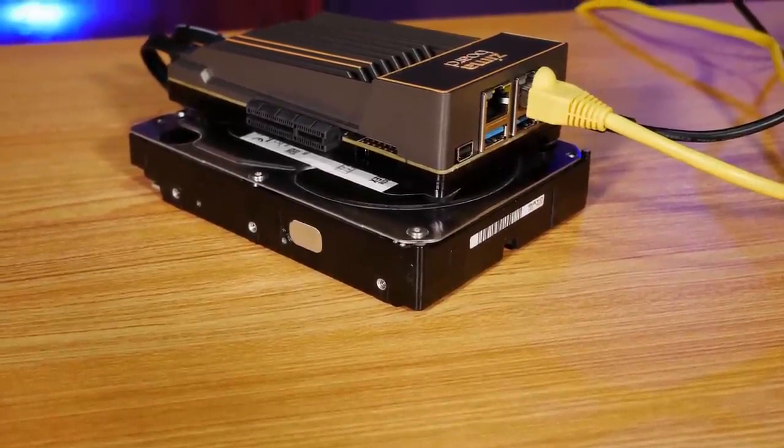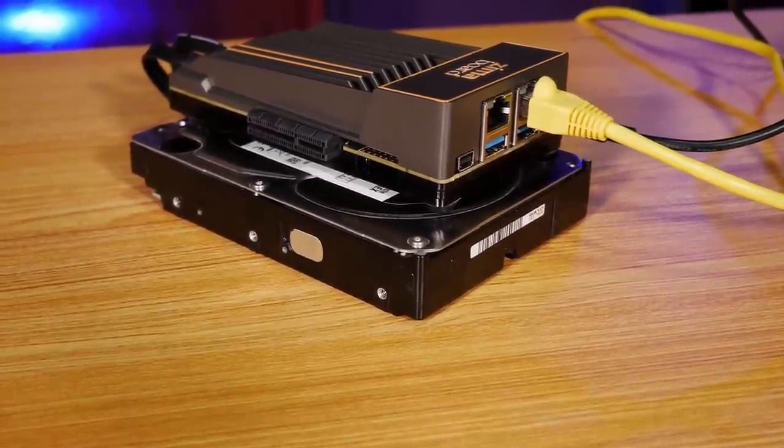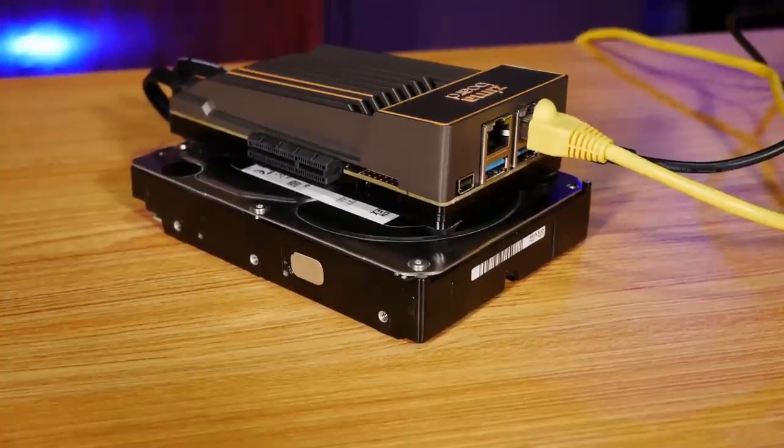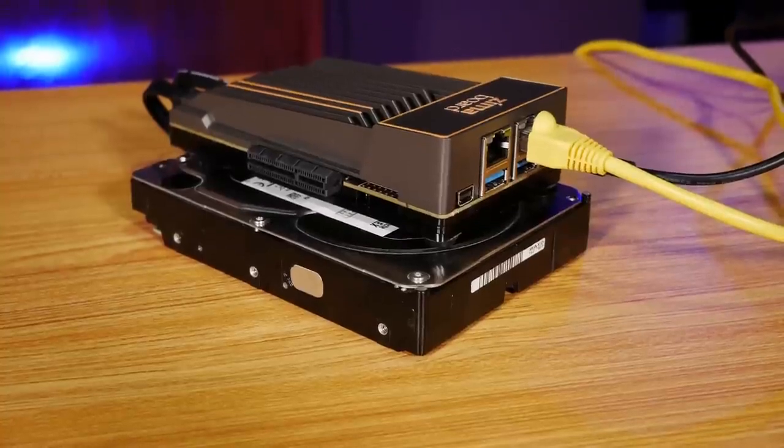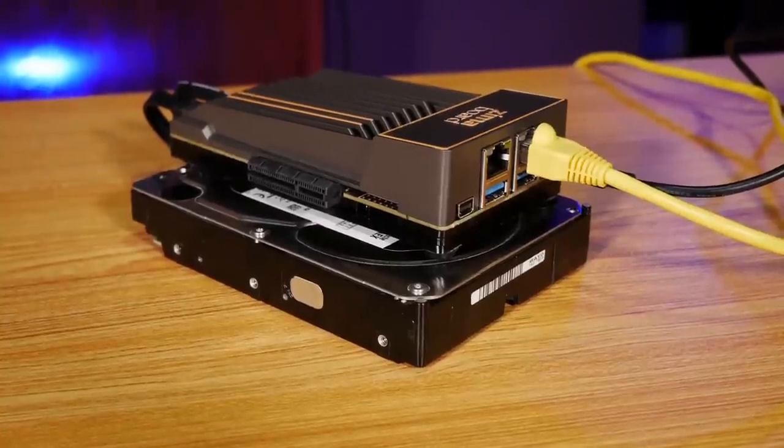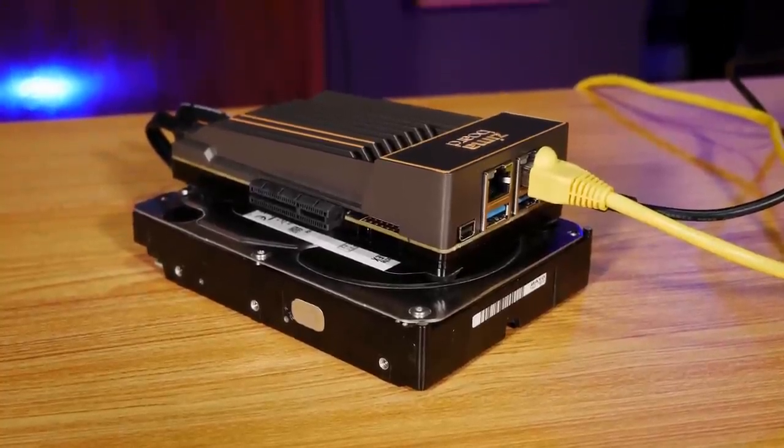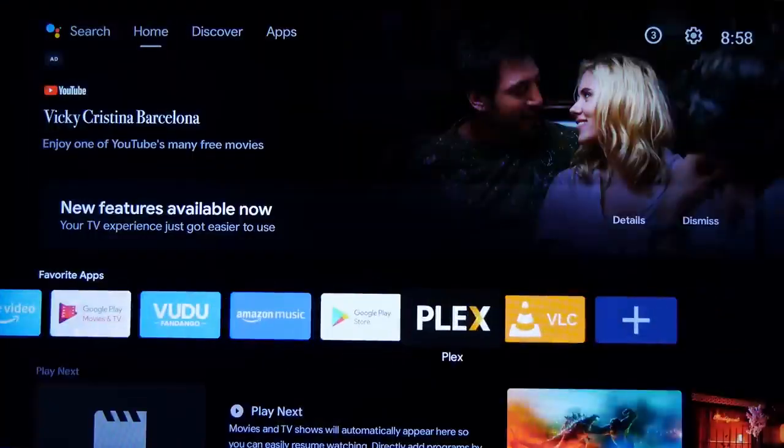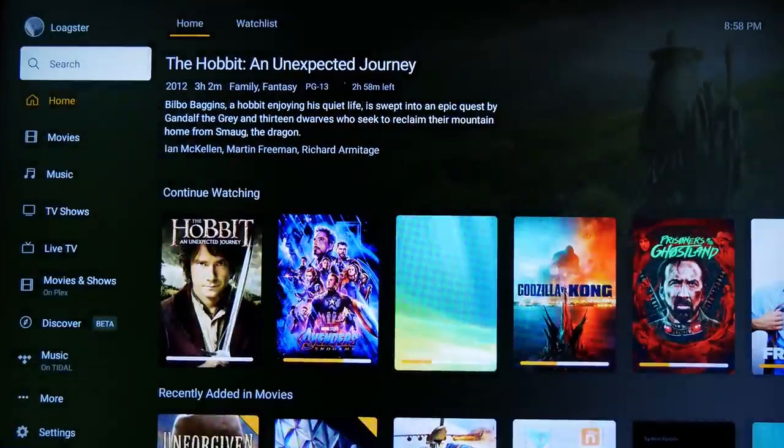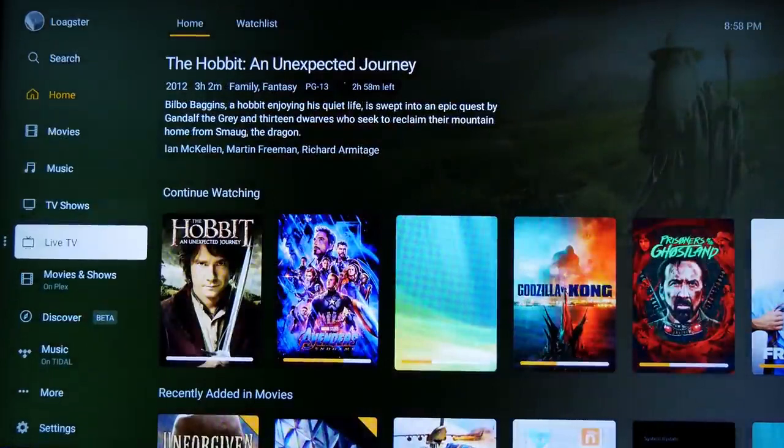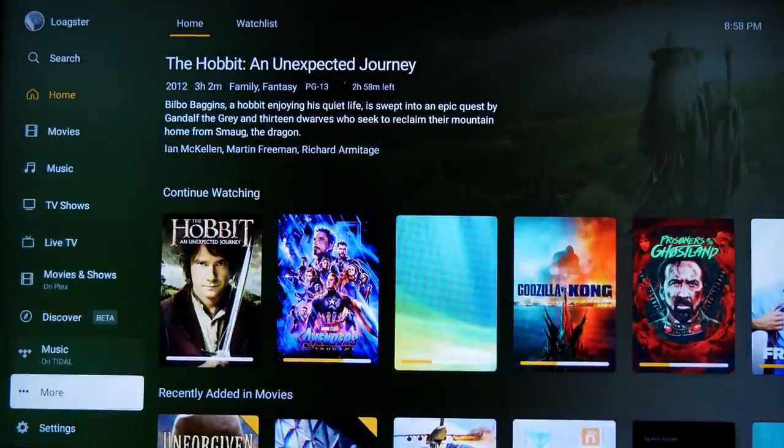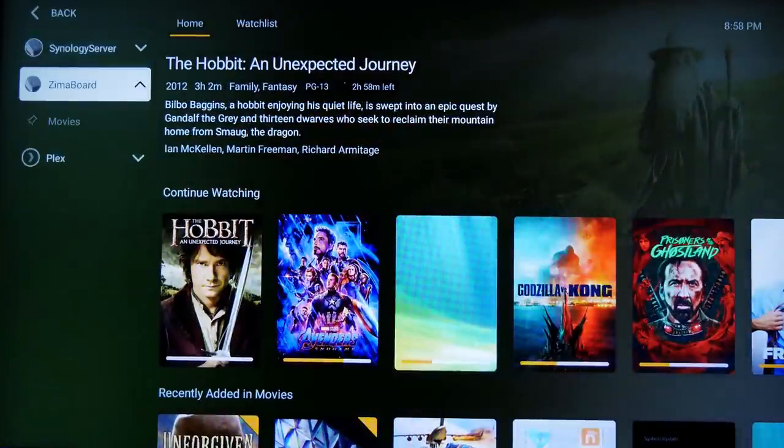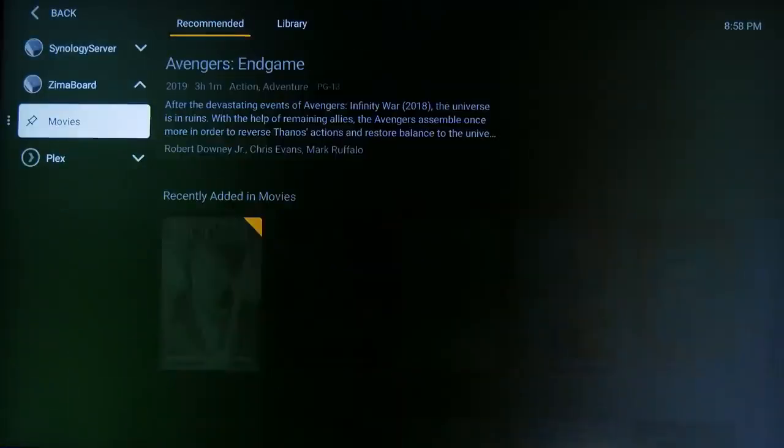And again, we're still running Windows to do this, but you could pretty easily do the same thing on any version of Linux that you might want to install on the Zima Board. But the point is, with the Zima Board setup as a Plex server, we could try doing this entire process in reverse, streaming to our Nvidia Shield TV box. And this also worked perfectly.